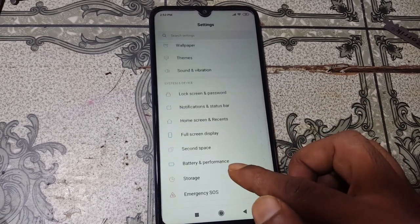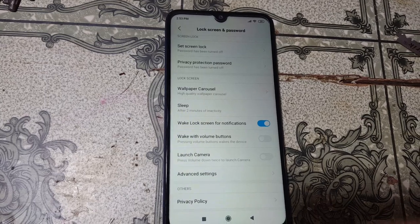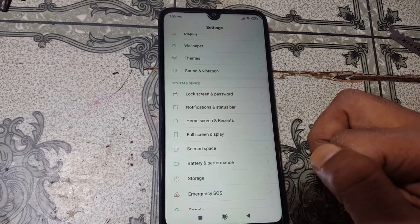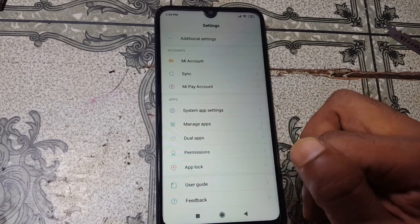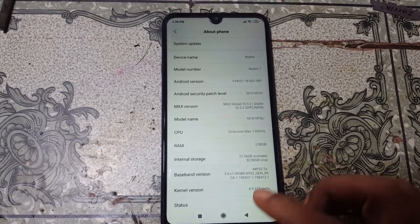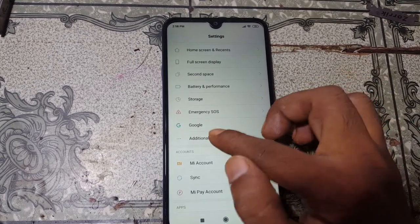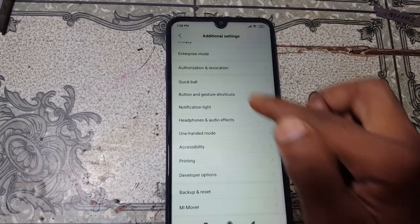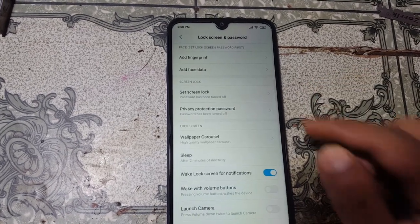There are no other options to bypass your Google account lock from Redmi 7 via developer options — there is nothing there. Simply go back to Settings and tap on 'Lock screen and password,' then select 'Add fingerprint.'